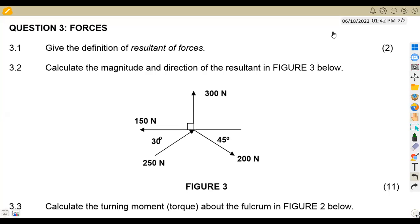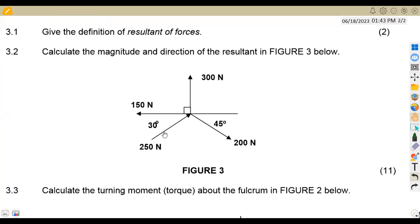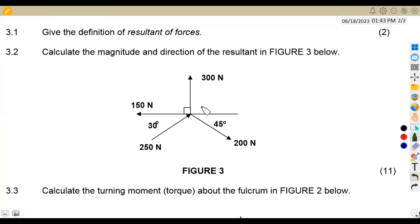Hello guys, welcome back to Mason African Motives. We're still working on Engineering Science N3, working on revisions on forces. We've got a question that we are going to focus on — forces from the question paper of November 2015 — which is important for our revisions as we are preparing ourselves for the exams ahead.